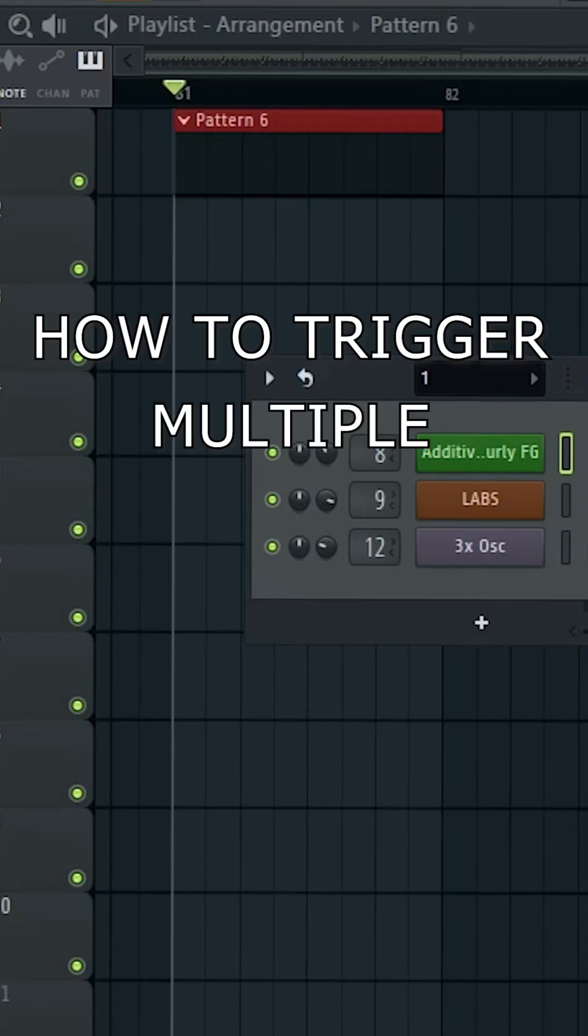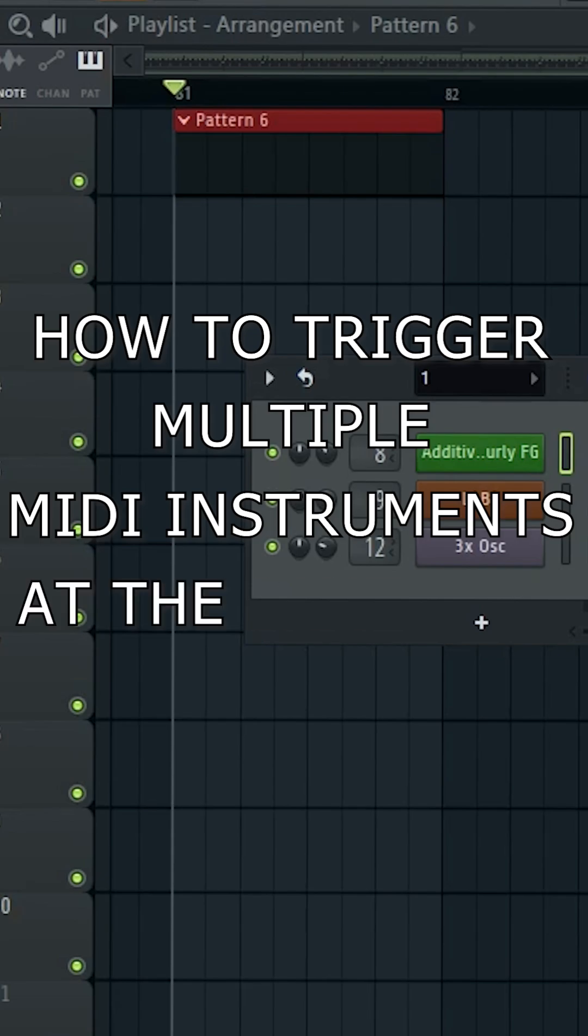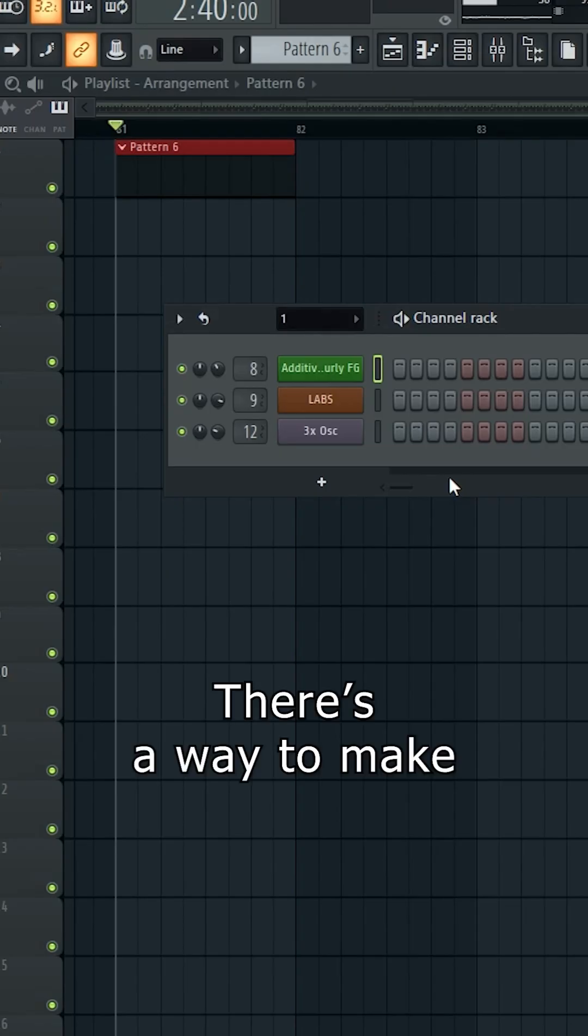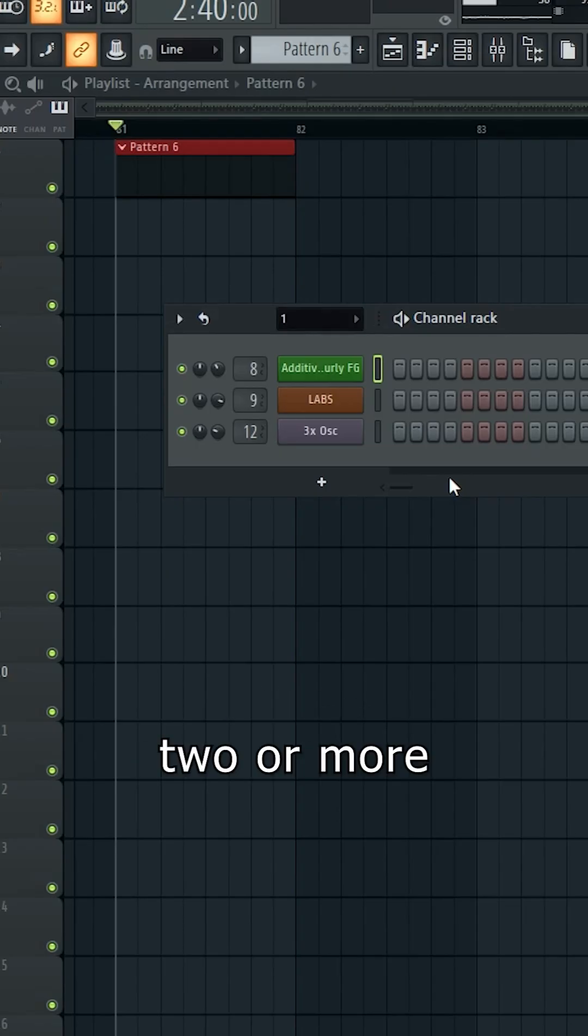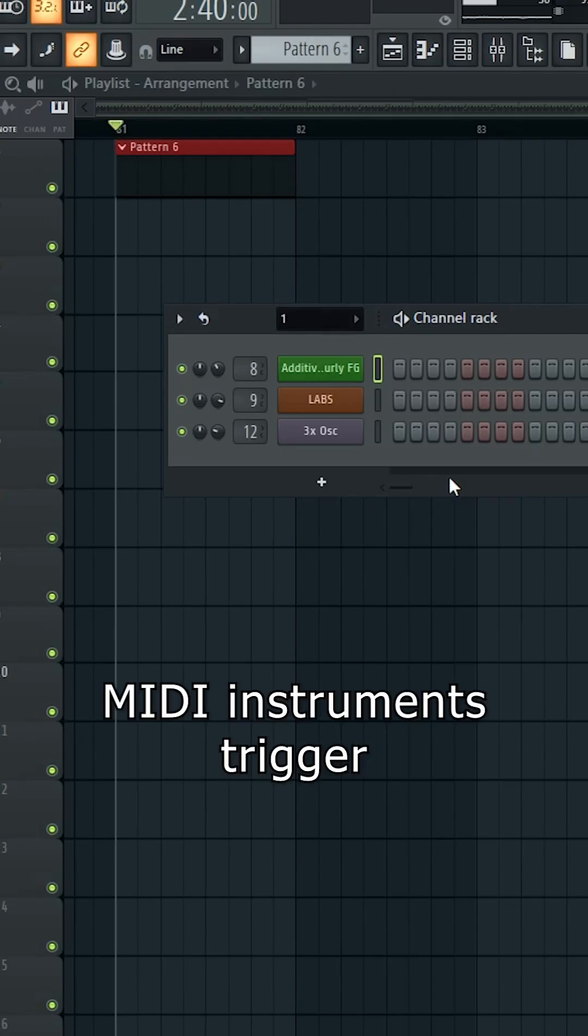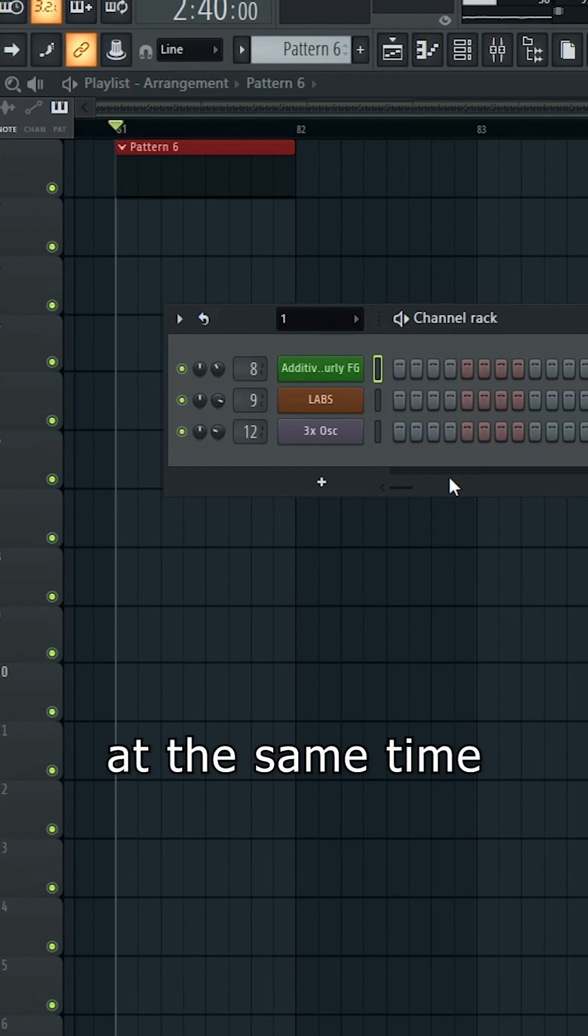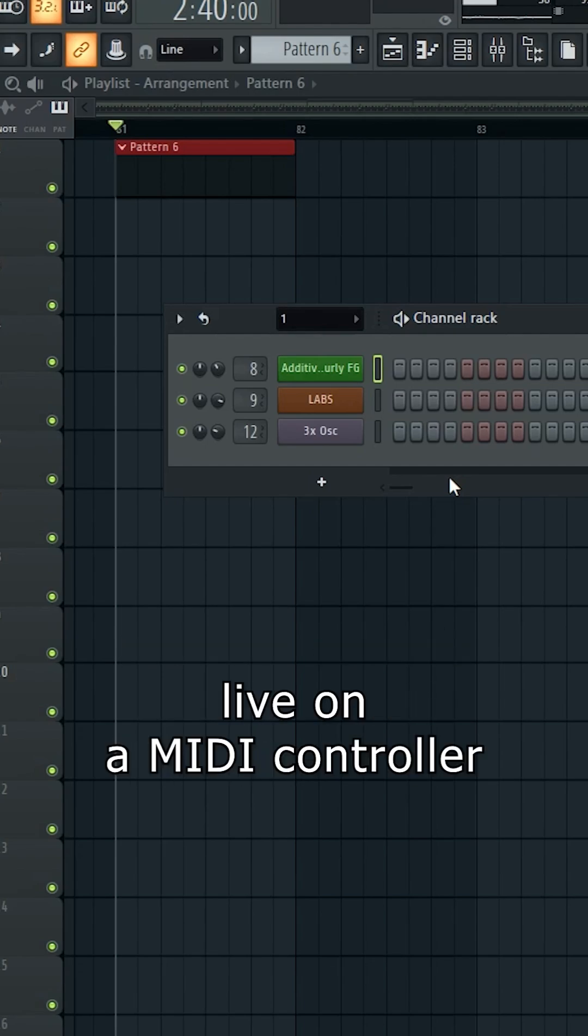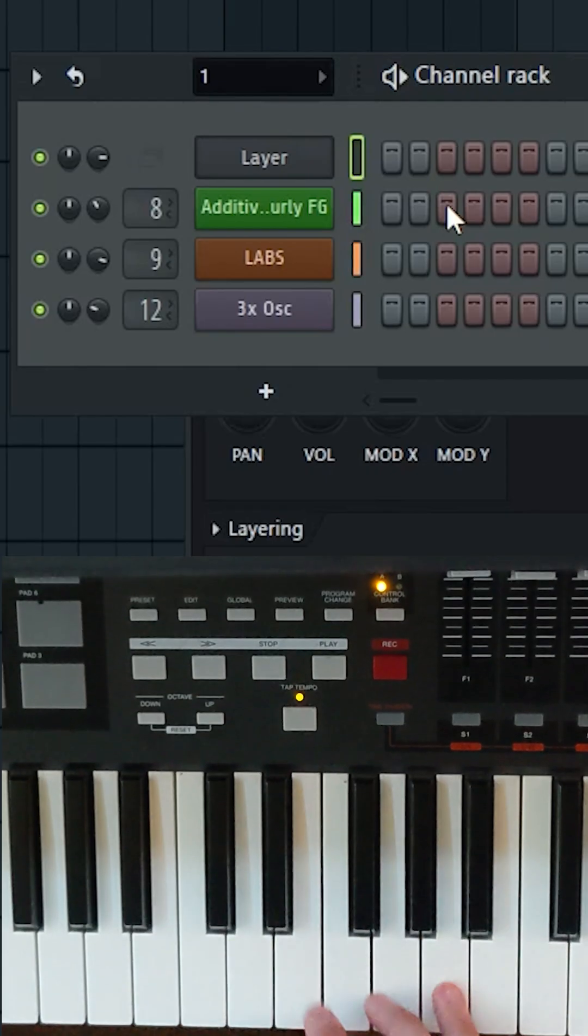Okay, how to trigger multiple MIDI instruments at the same time in FL Studio. There's a way to make two or more MIDI instruments trigger at the same time, letting you layer multiple sounds into one when played live on a MIDI controller.